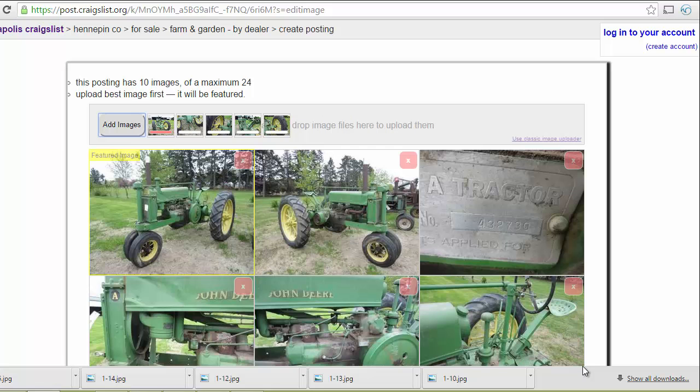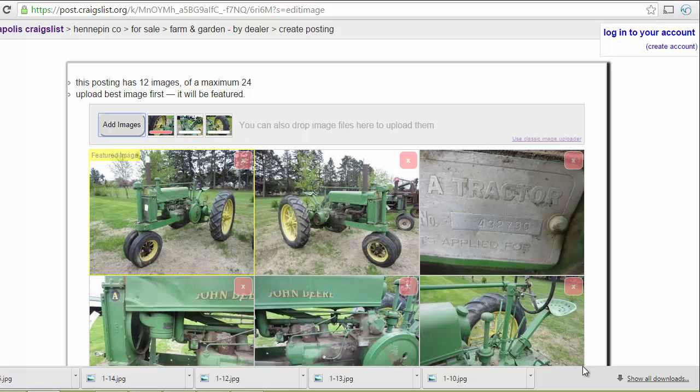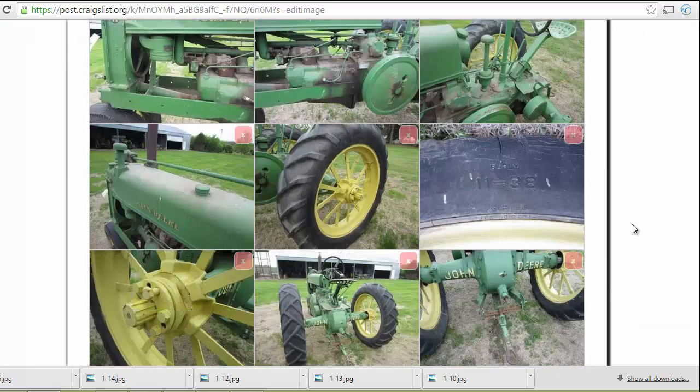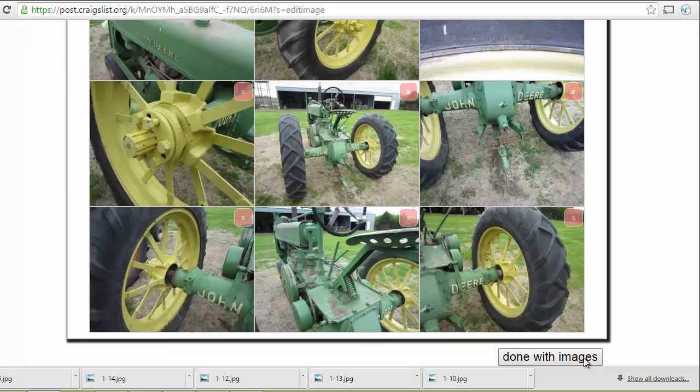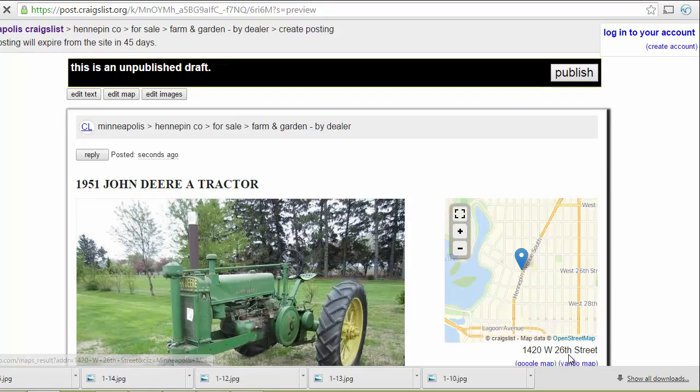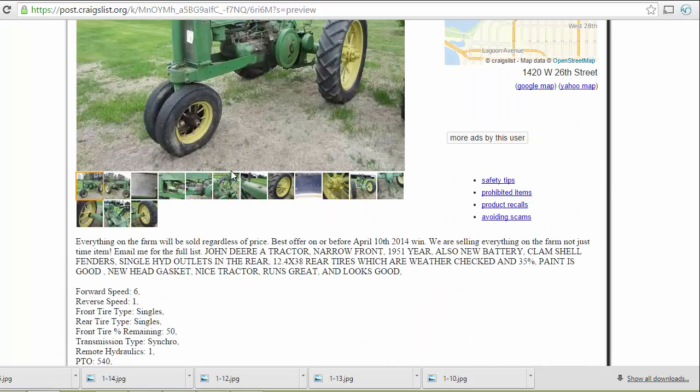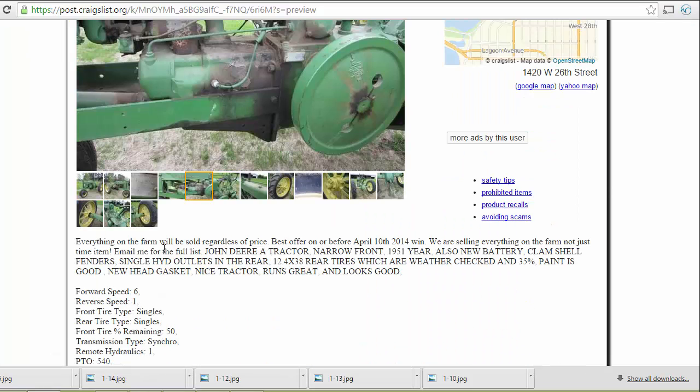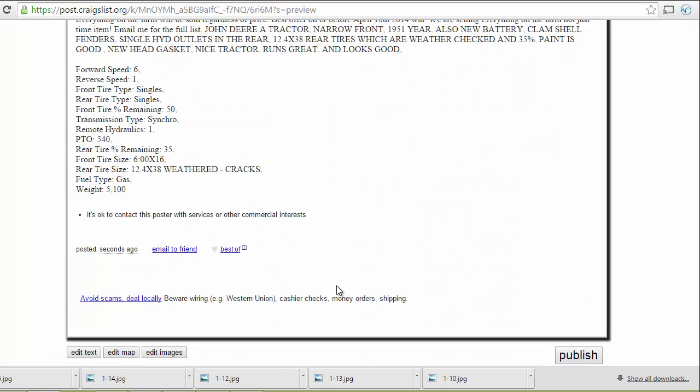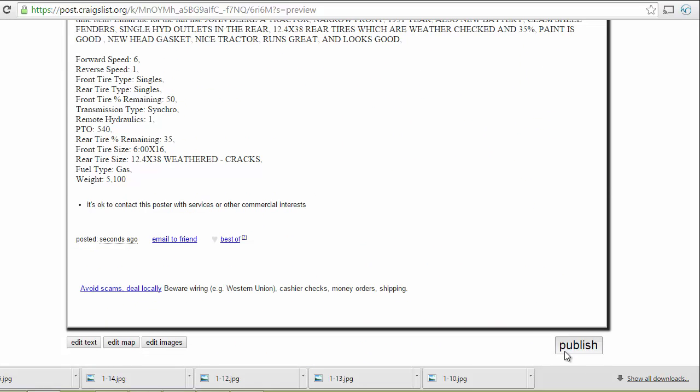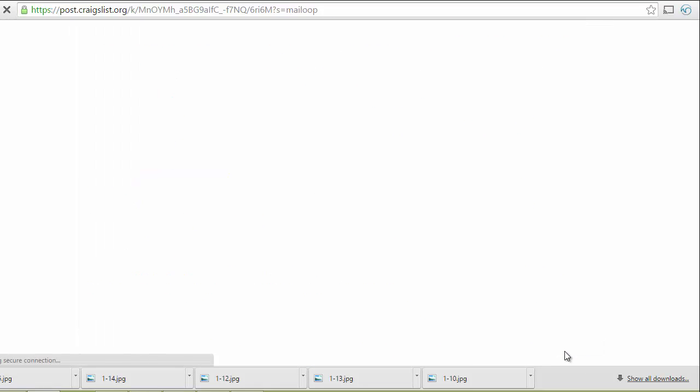You just need to know which auction you're taking it from and what those lot numbers are. No more digging for photos or fighting with descriptions. That is all 15 photos. I am done with images. I can preview it. Everything looks good. And then I can go ahead and click publish.